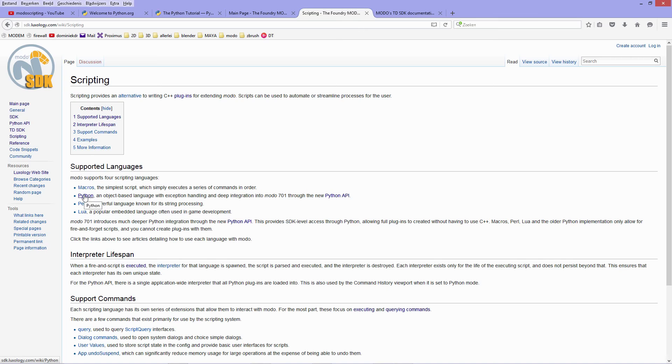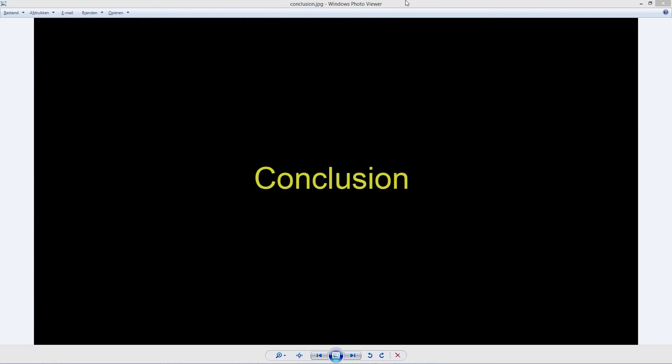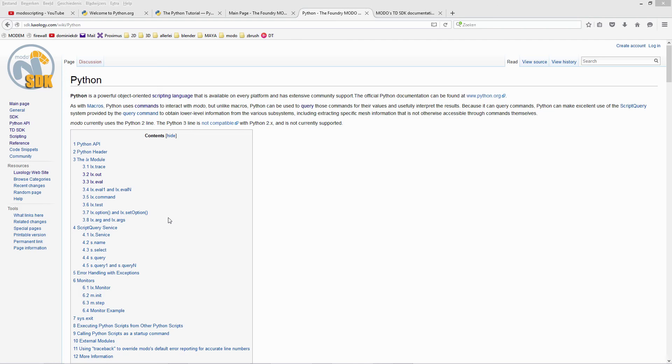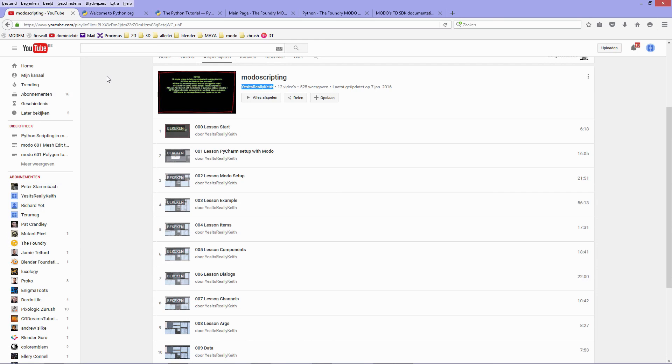So to conclude, there is a lot to learn when you start out scripting in Modo. So you will need to know Python and you will need to know about Modo's command system and about the different APIs. And as explained before, you might want to check out Keith's videos, his playlist on YouTube.